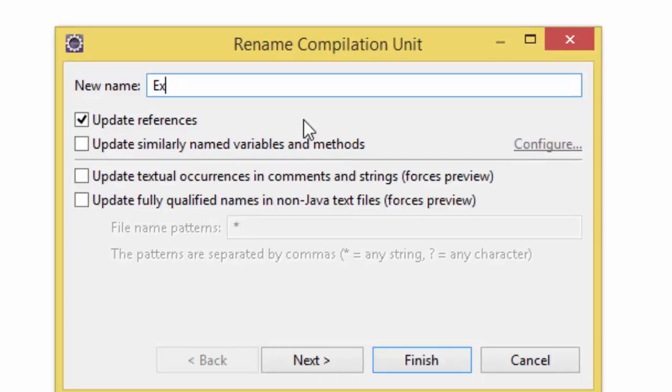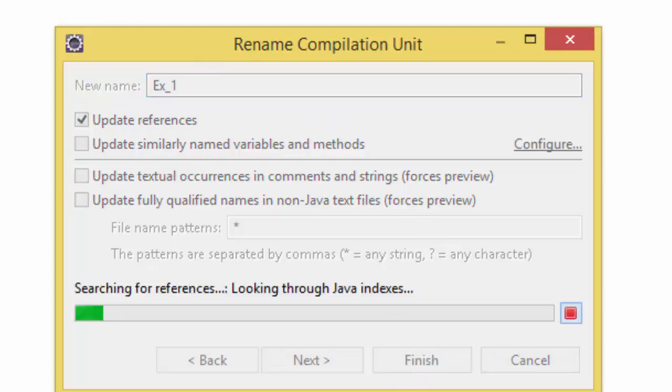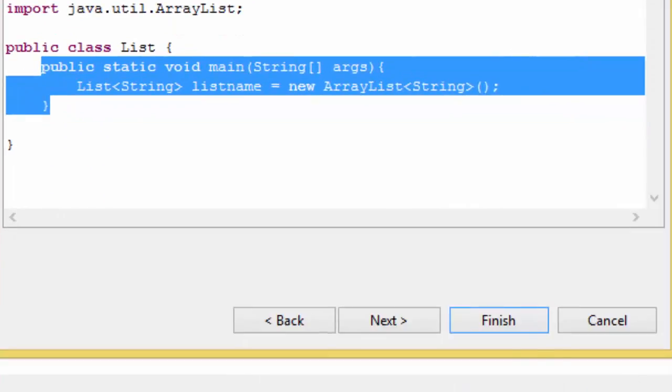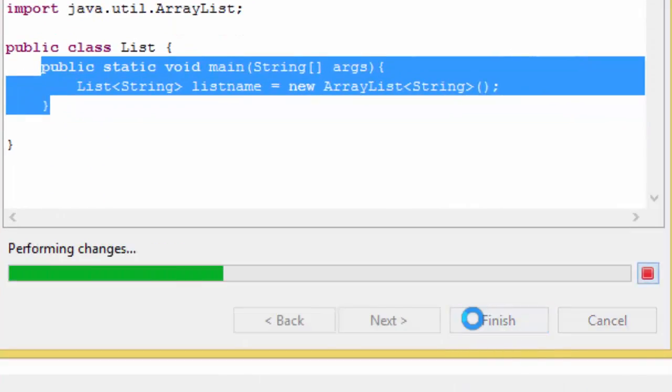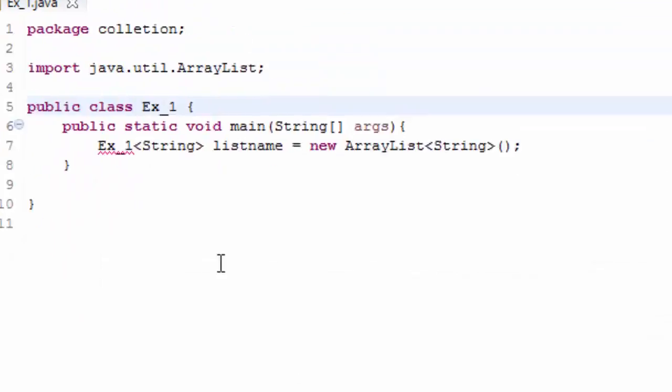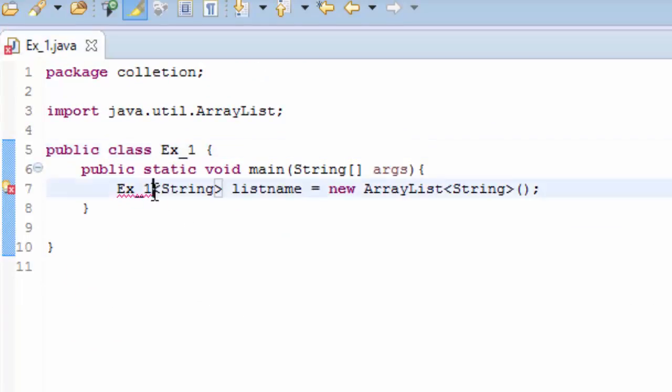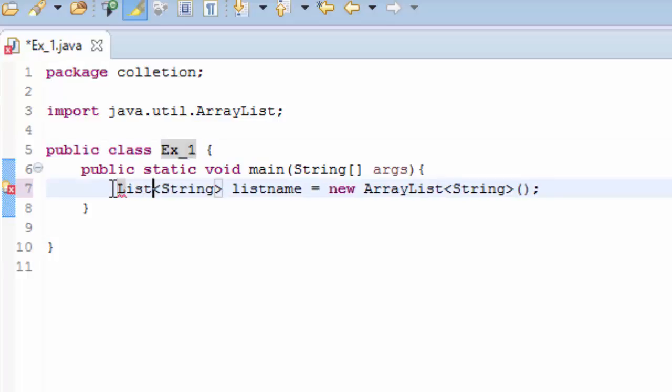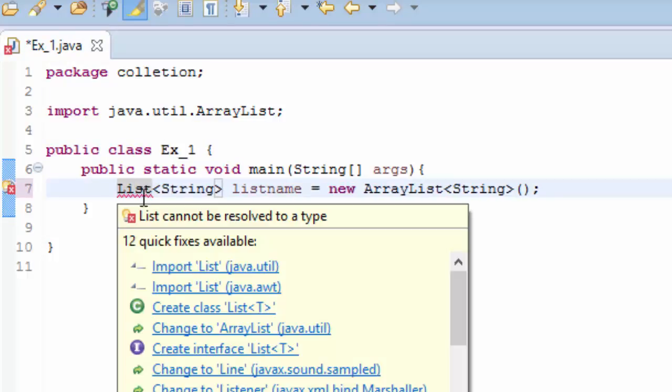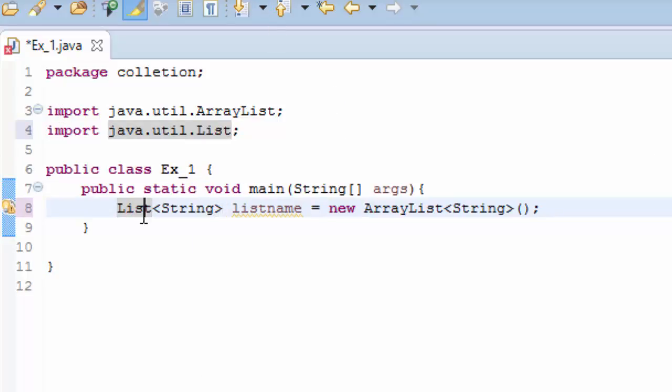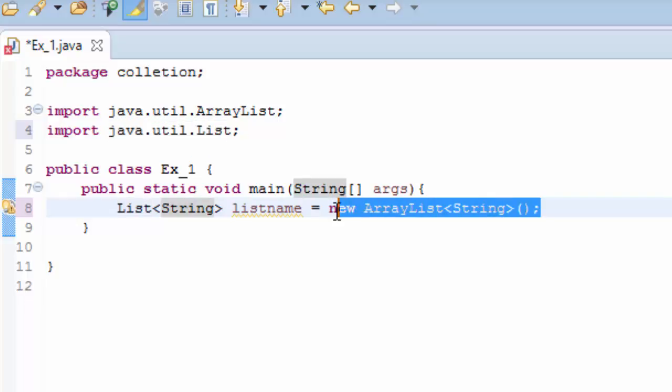Now here we have to use List and we have to import List, and everything now is fine. So this is how you create a list by using the implementation of the List which is ArrayList.